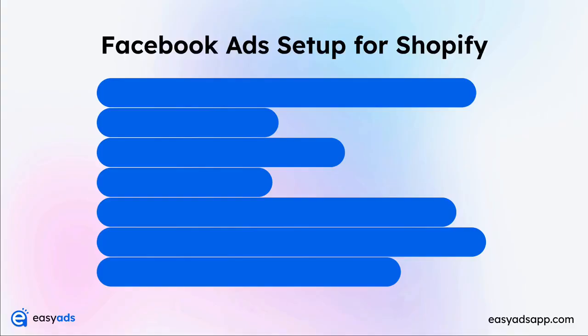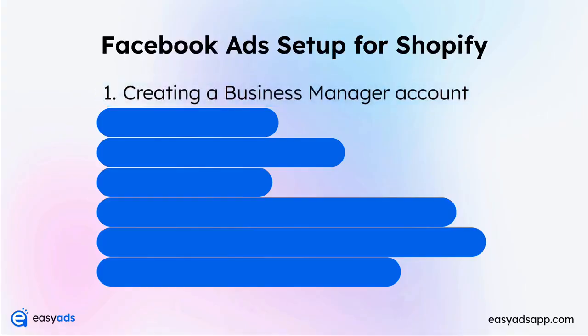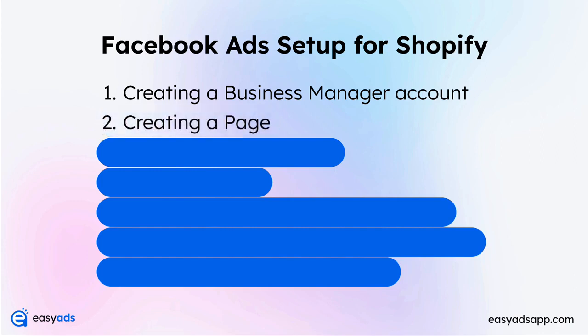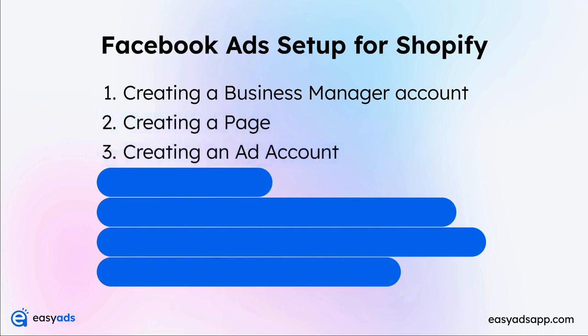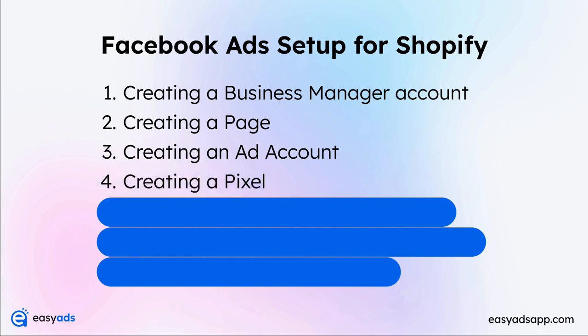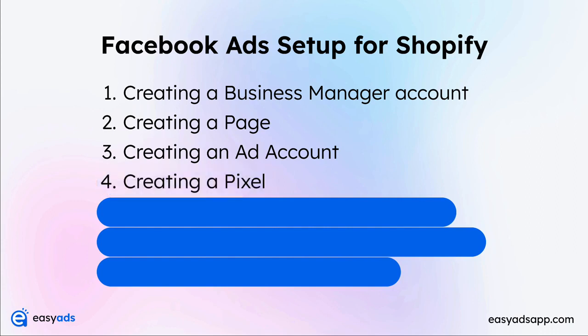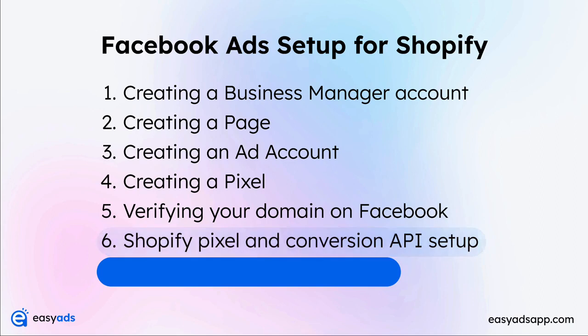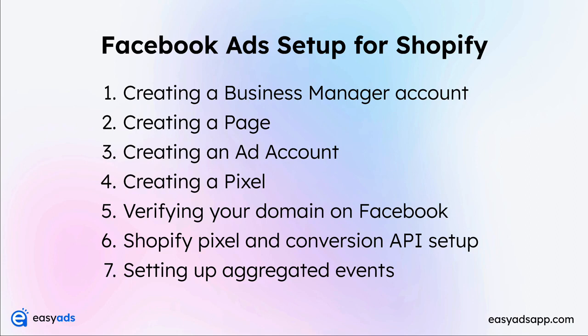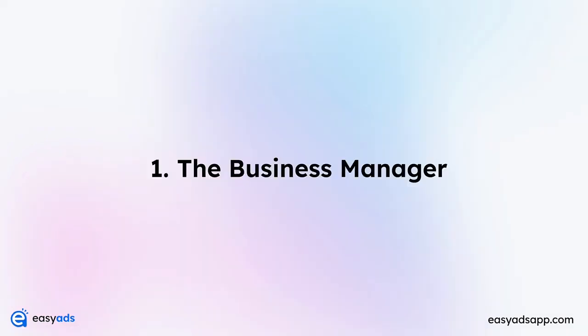So here is what we are going to cover in this video: The Facebook business manager account, the Facebook page that we are going to use to launch ads, the Facebook ad account that will be running the ads, creating the Facebook pixel to track events on your store, verifying your domain on Facebook, setting up your Facebook pixel on your Shopify store, as well as the conversion API for accurate tracking, and then setting up aggregated events measurement. So let's get started.